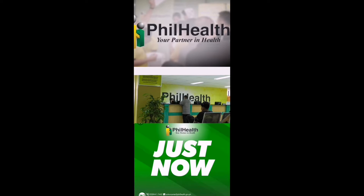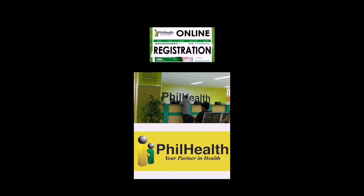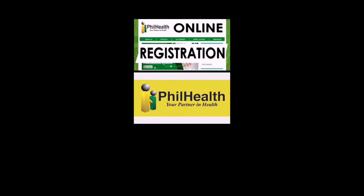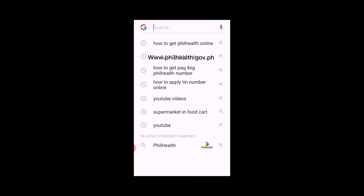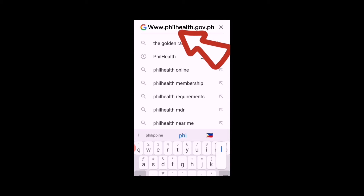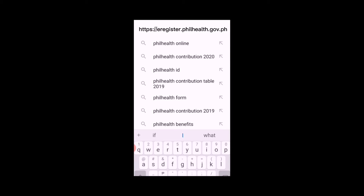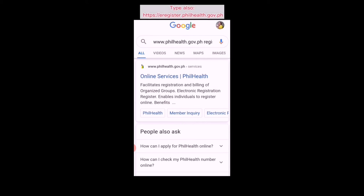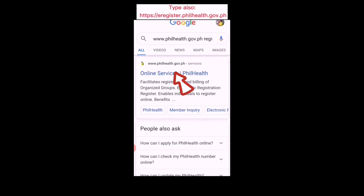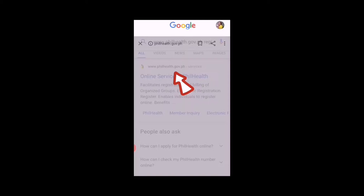PhilHealth now makes it easier for aspiring members to apply online, and here's how. Step 1: go to the browser you use. Mine is Google. Visit the PhilHealth website by typing www.philhealth.gov.ph. You can also visit the PhilHealth Electronic Registration System at https://e-register.philhealth.gov.ph.